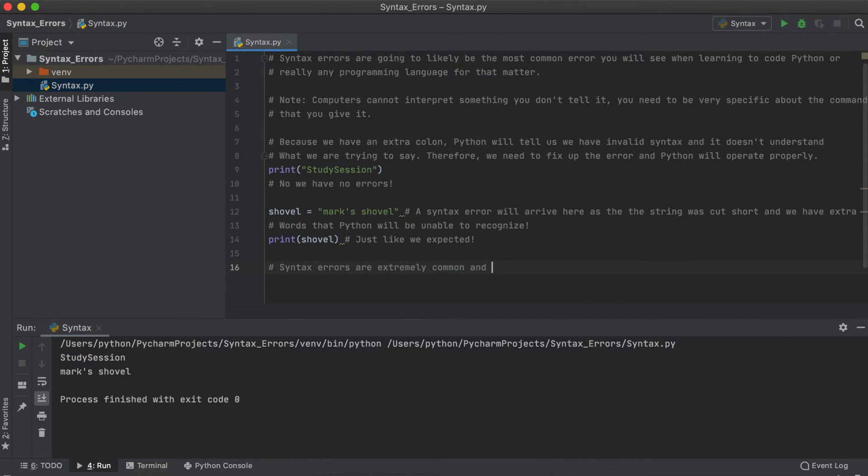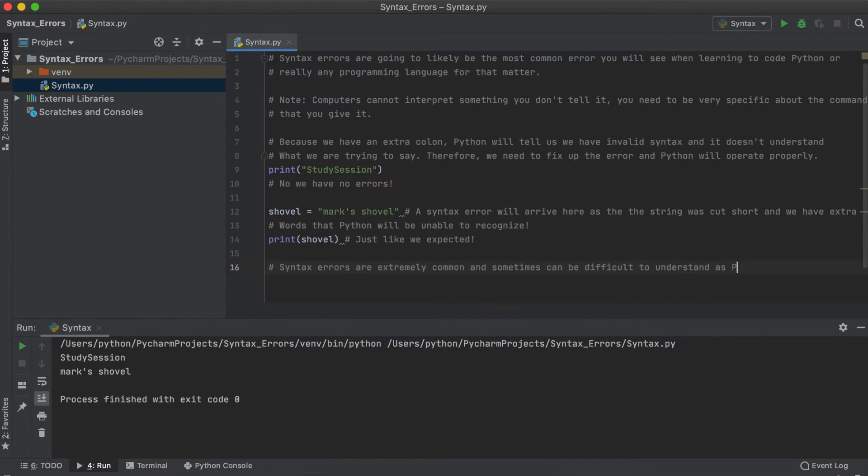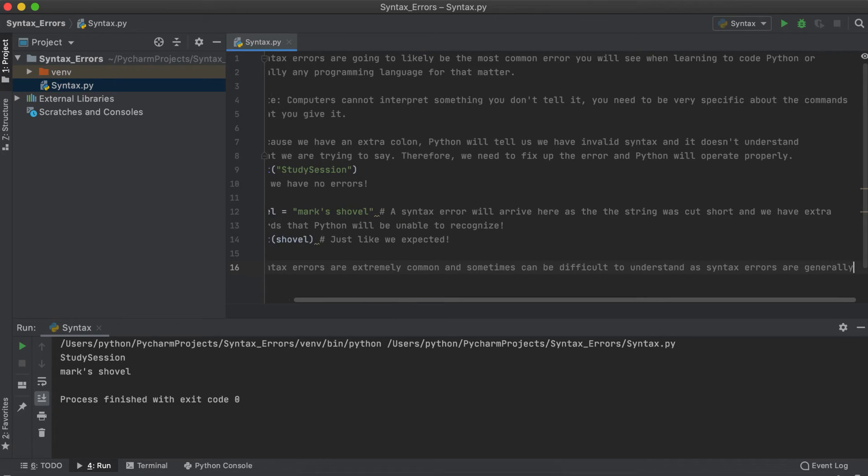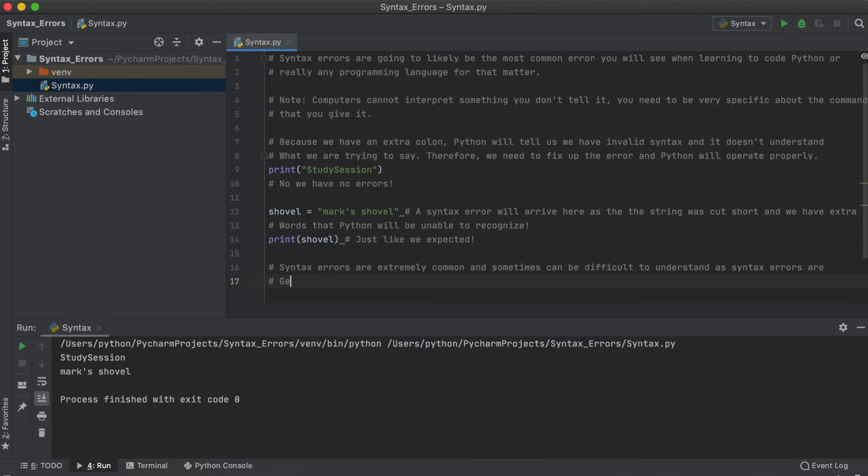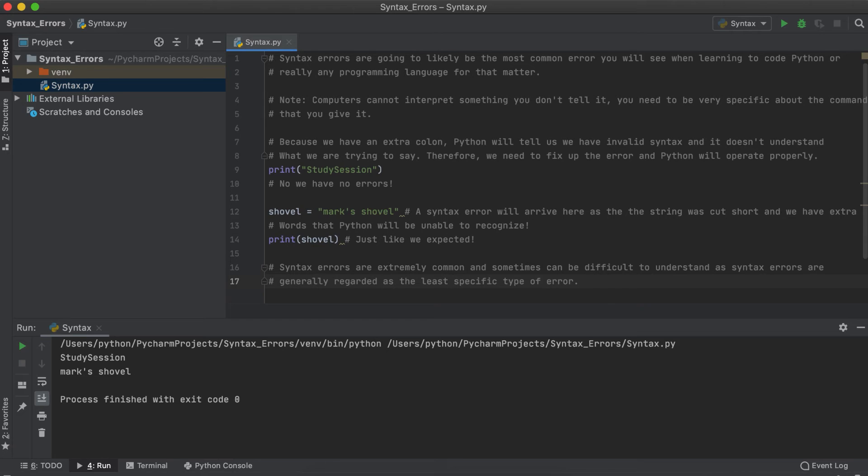Just one final note, if you're having a difficult time identifying a syntax error, do not get frustrated, because you are certainly not the first or the last. Python syntax errors are generally regarded as the least specific type of error, and they're not always obvious what Python is not liking.